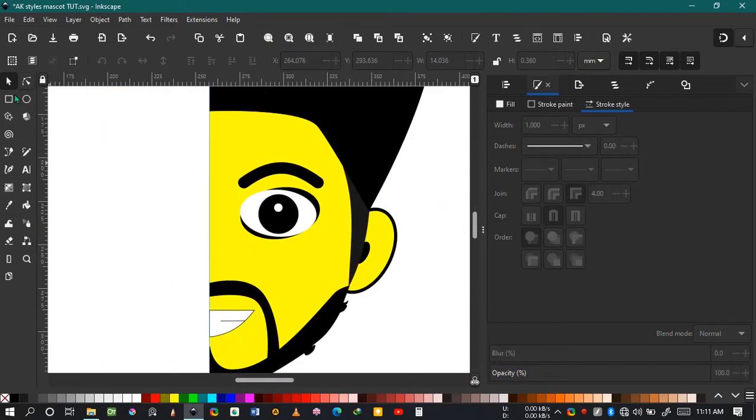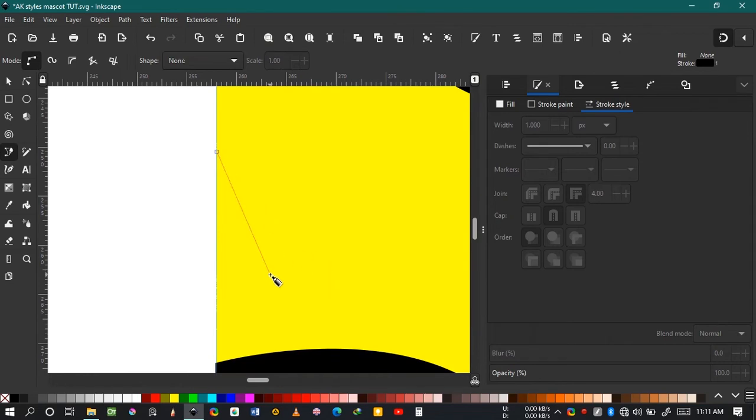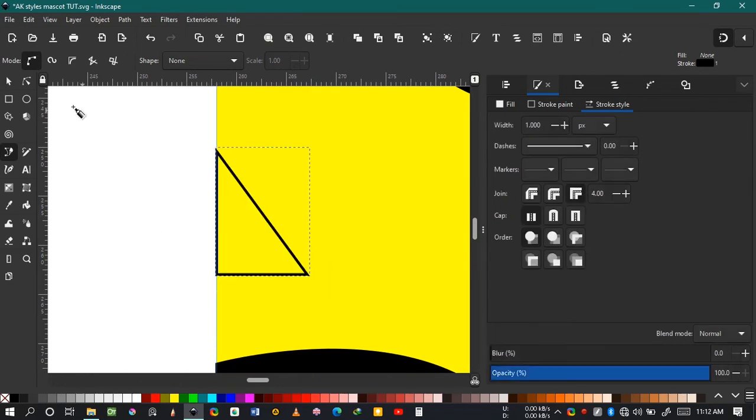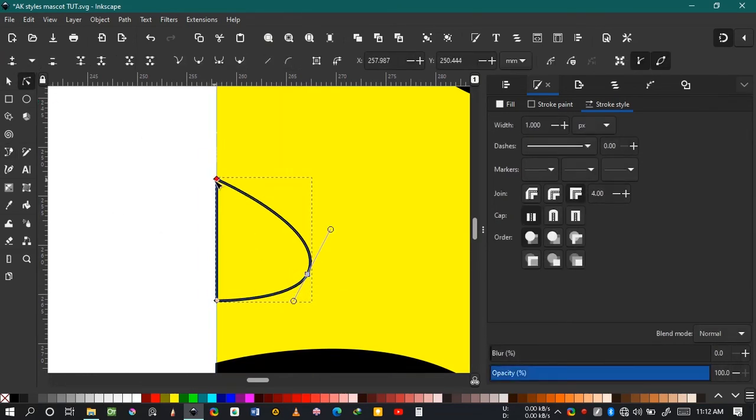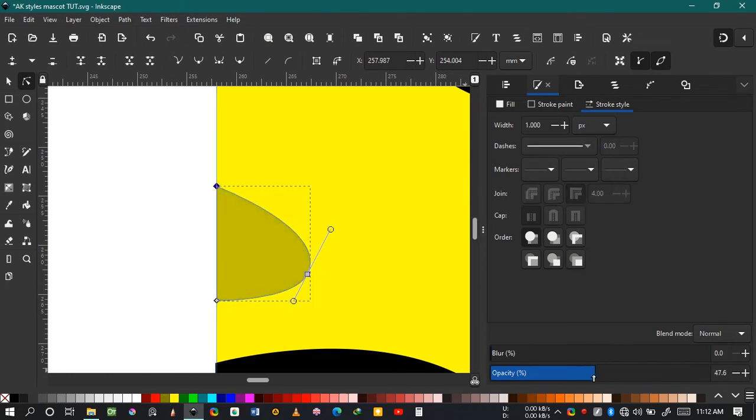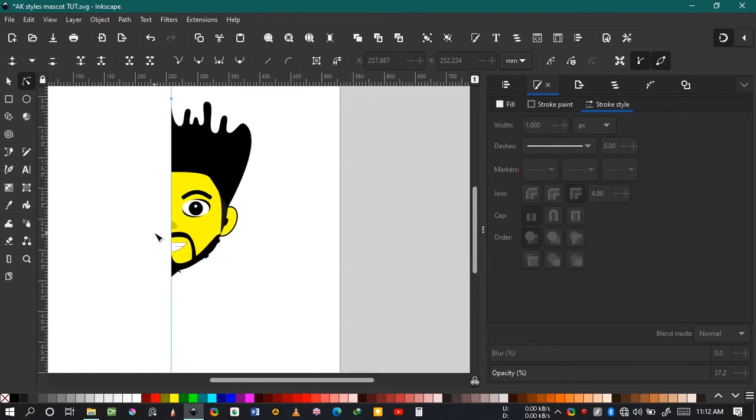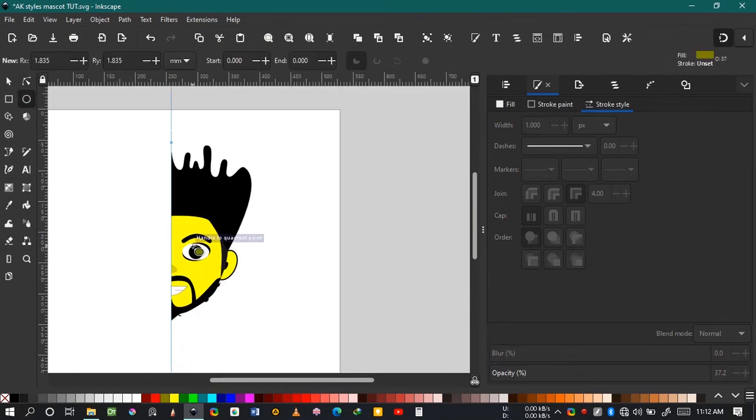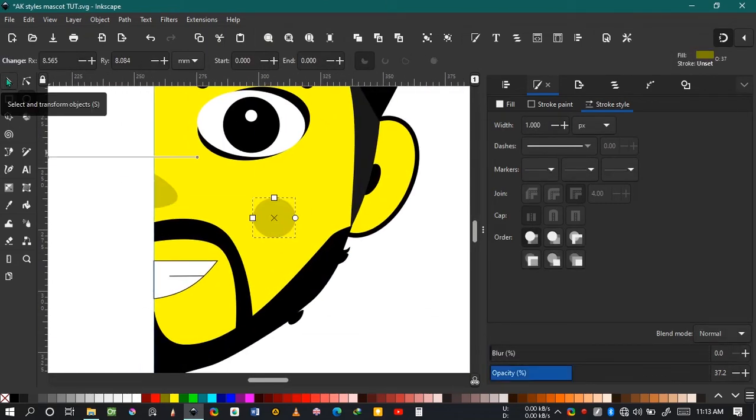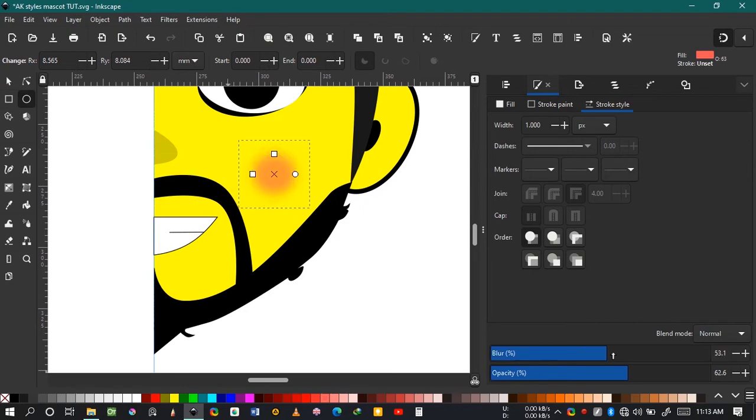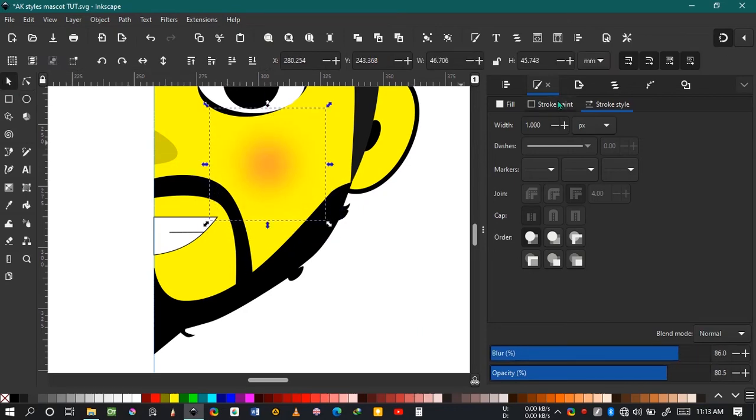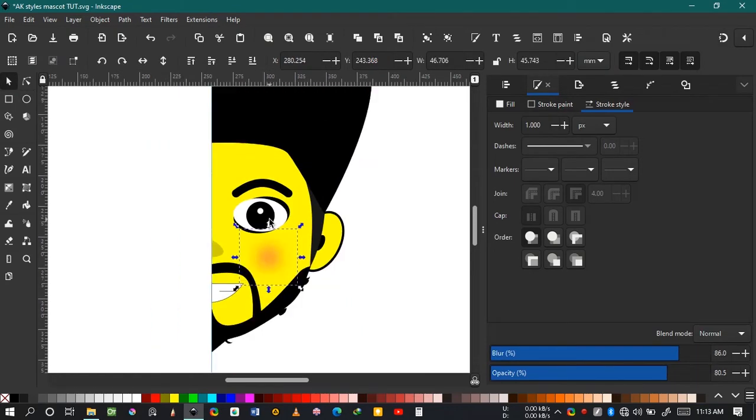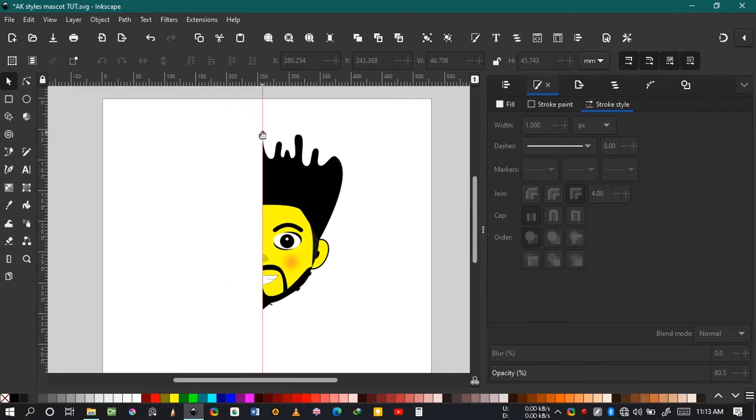For the nose, create a triangle, hold Ctrl on one side to make it curved, then drag it down and reduce the opacity. Choose a darker color like gray and reduce the opacity. Now for the blush, choose a pinkish color, reduce and adjust the opacity, and especially the blur to make it look like blush.